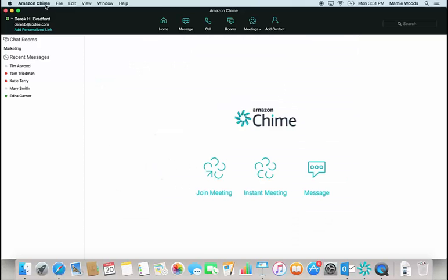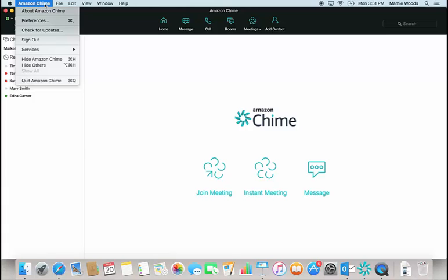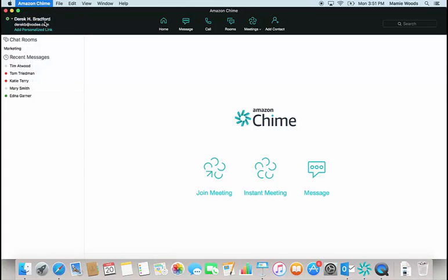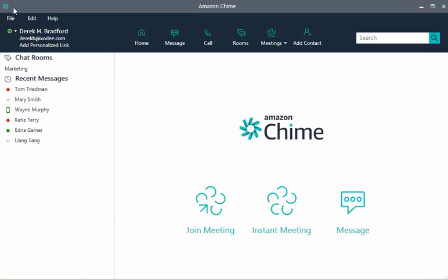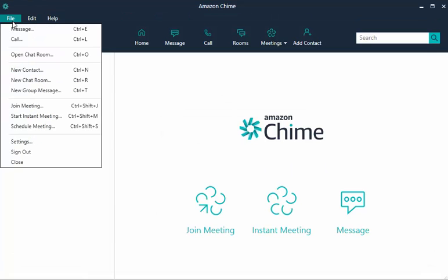For the desktop apps, there are settings that affect your experience. On Mac, choose Chime, Preferences. On Windows, choose File, Settings.